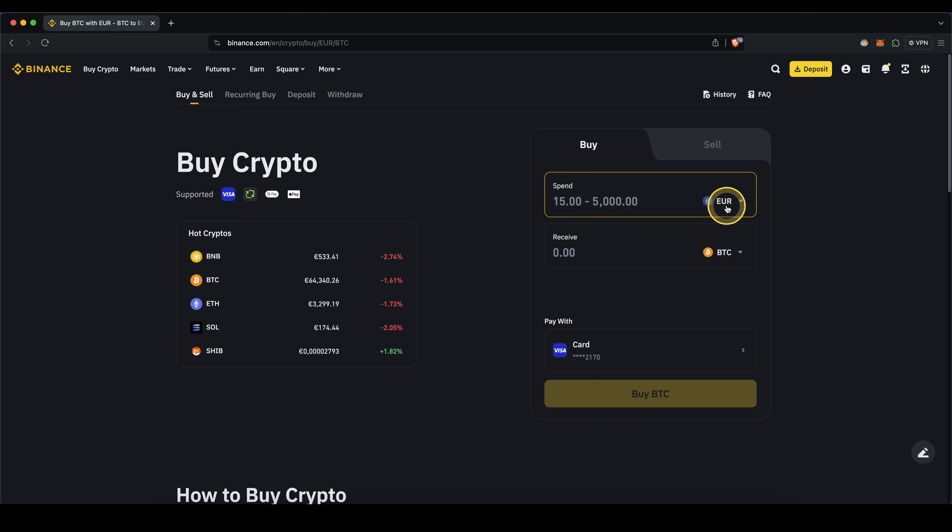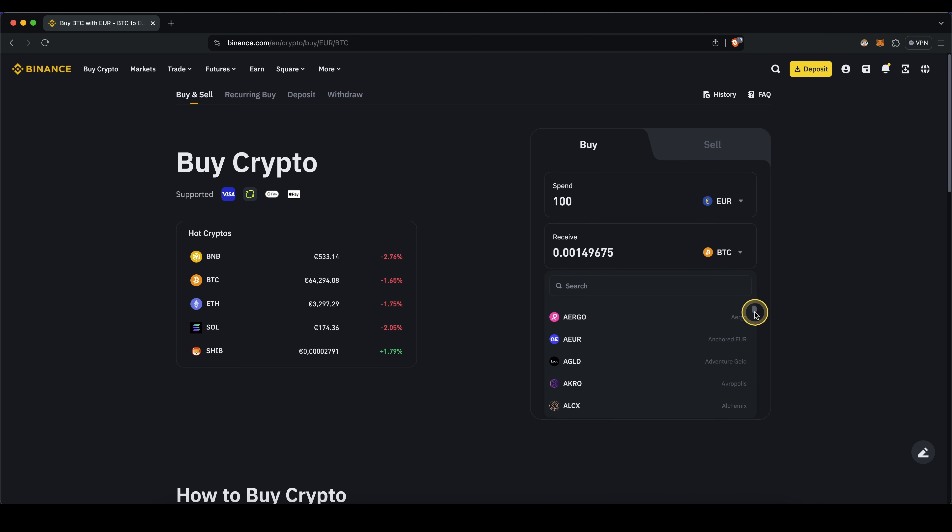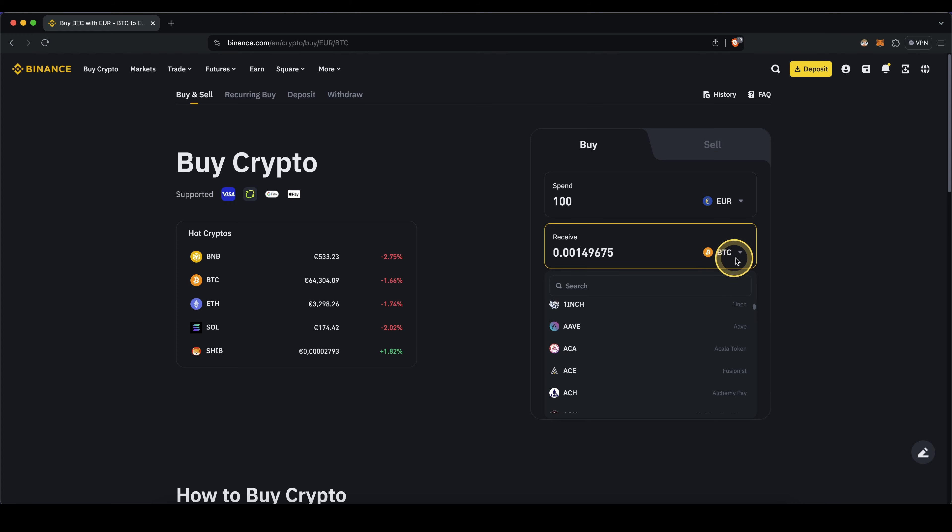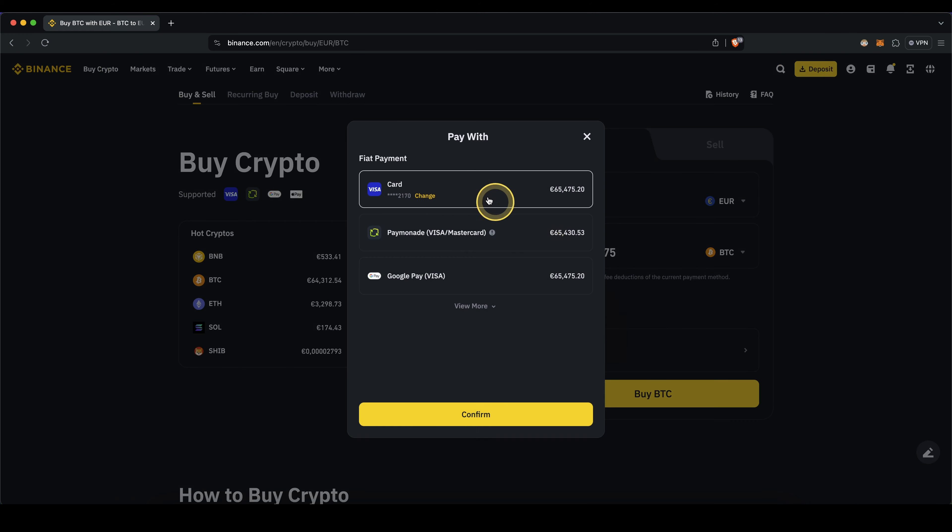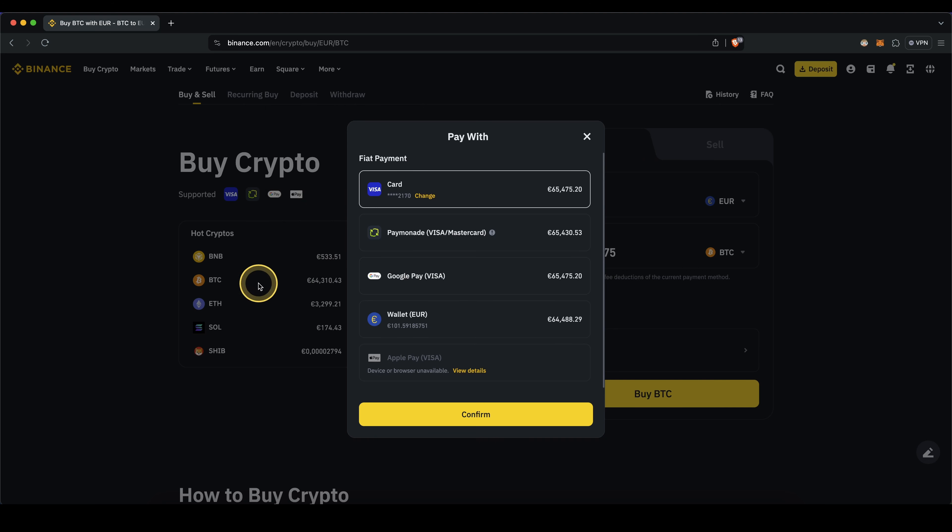Then type in the amount right here and select the cryptocurrency that you want to buy, so simply click on here and choose the crypto that you want to buy. I'm going to leave it at Bitcoin for now. Then click down here and choose your payment method. You can choose either a visa card, so credit or debit card, Google pay, or also Apple pay.